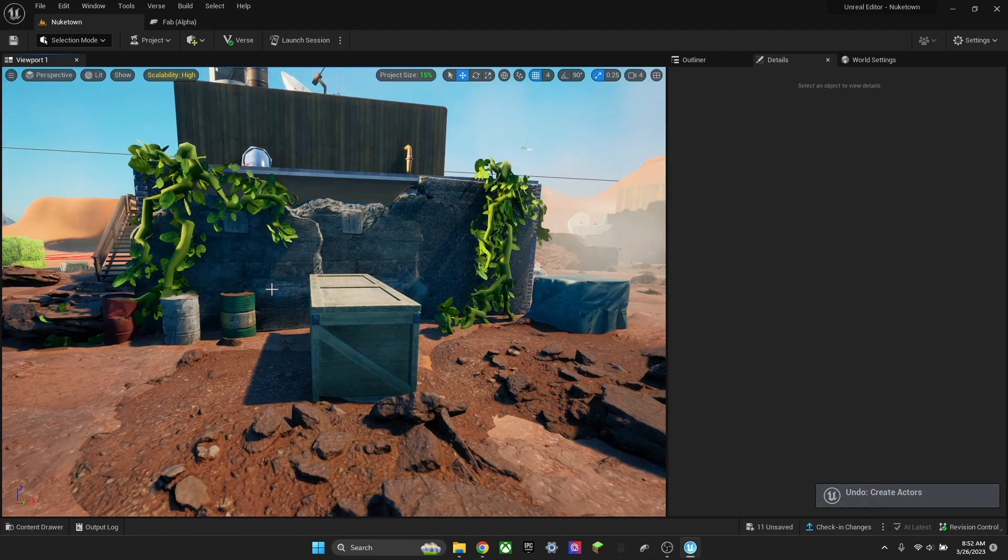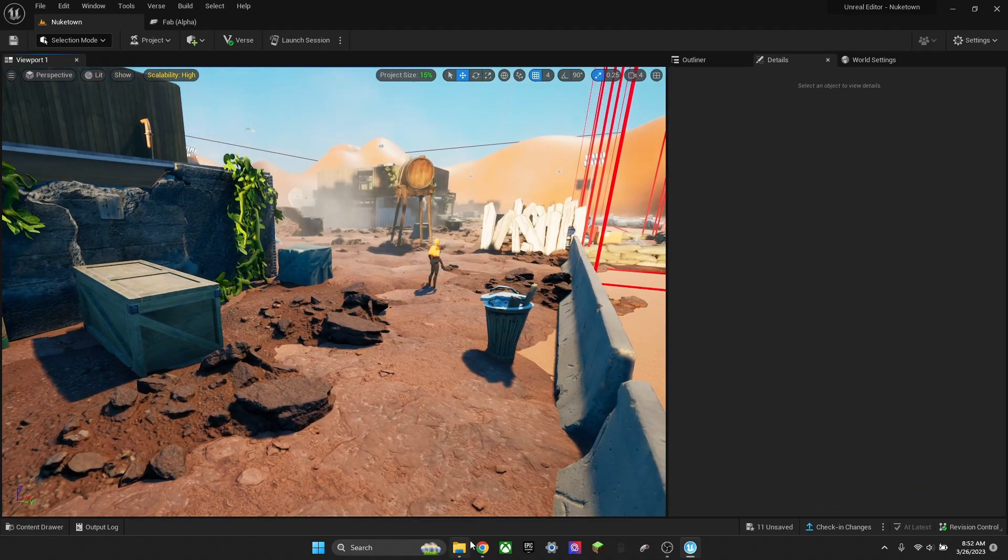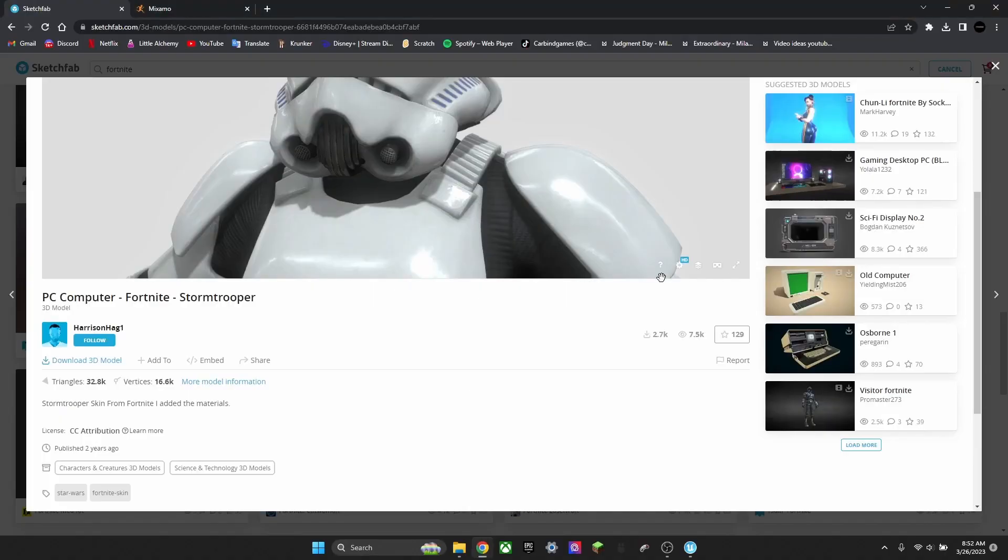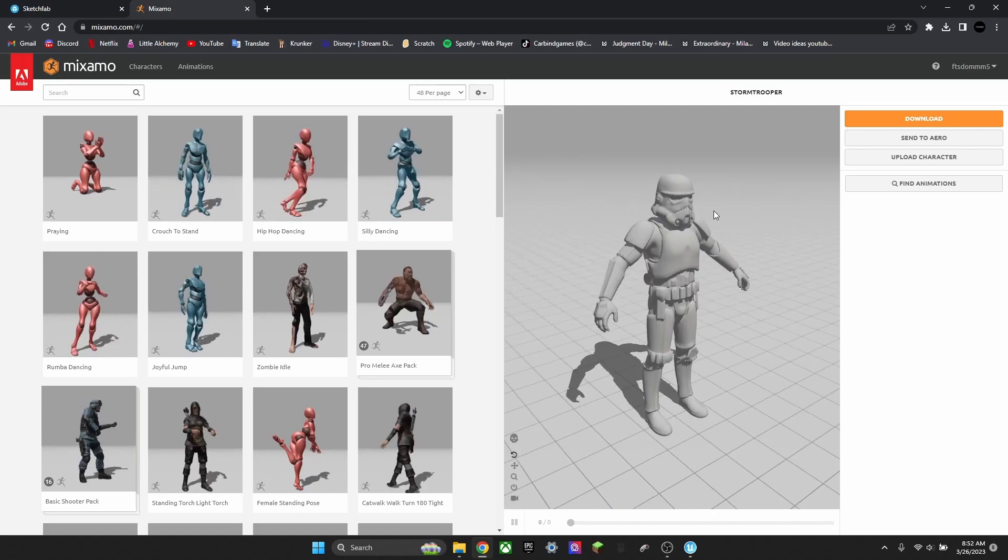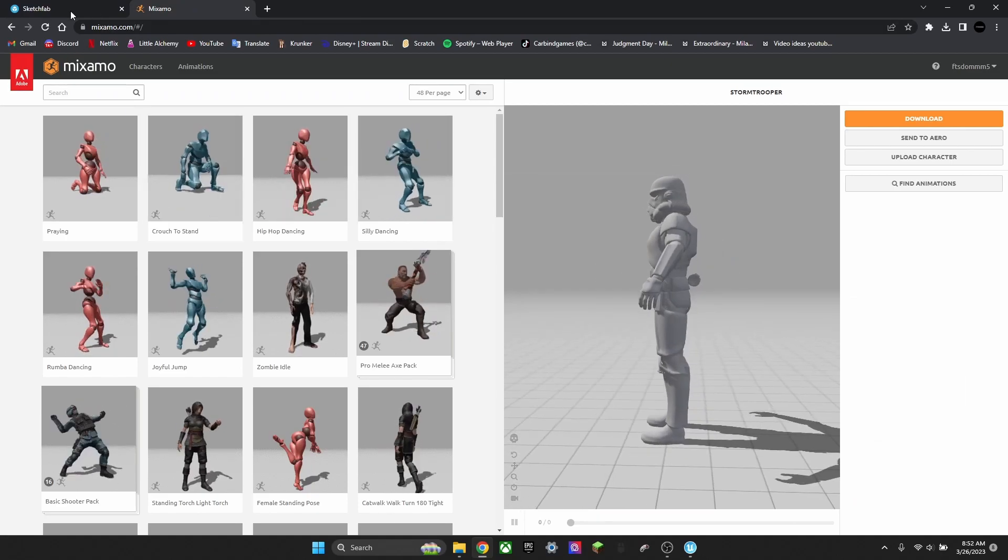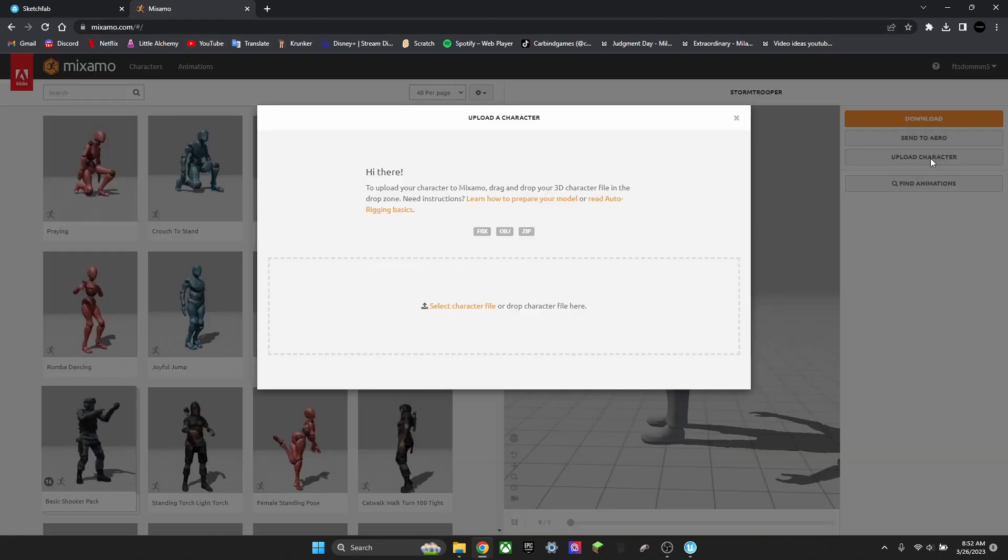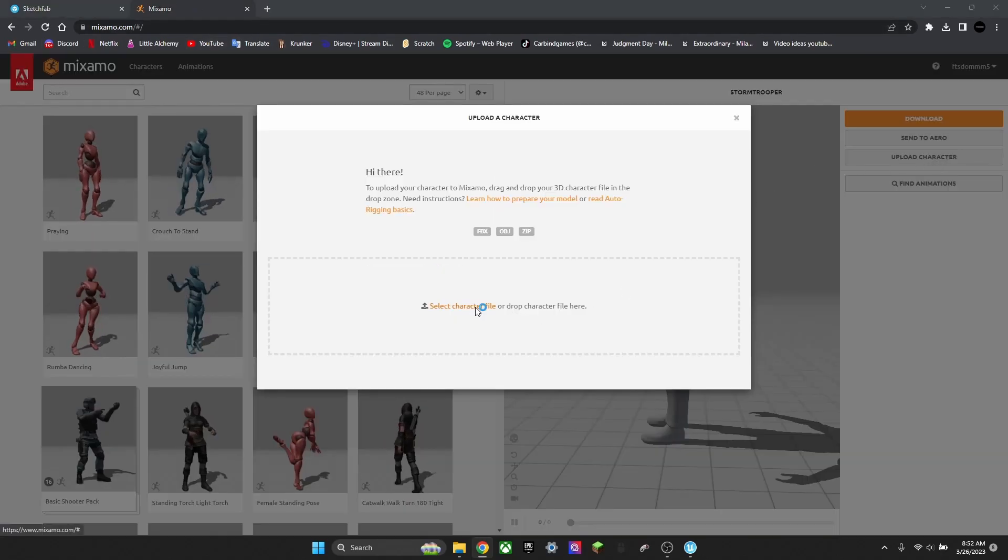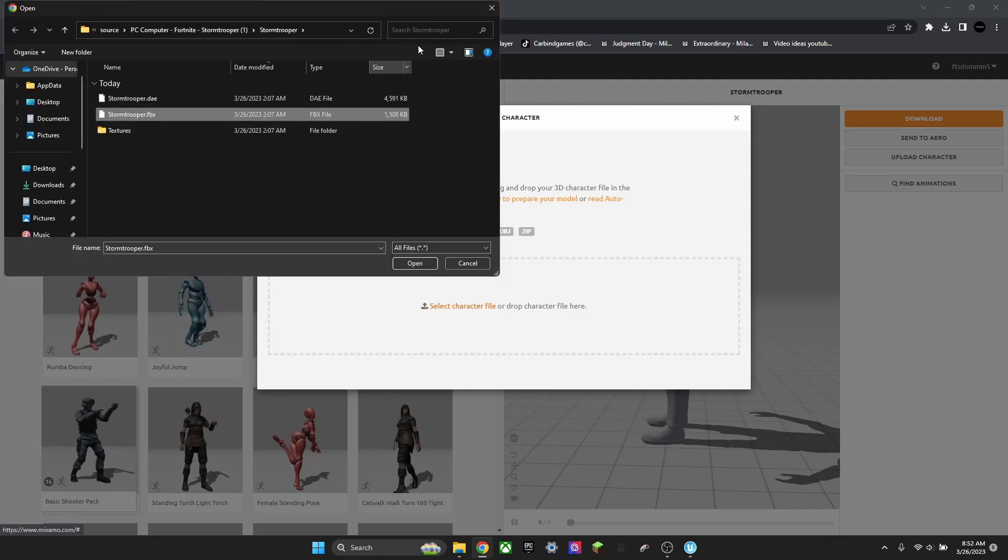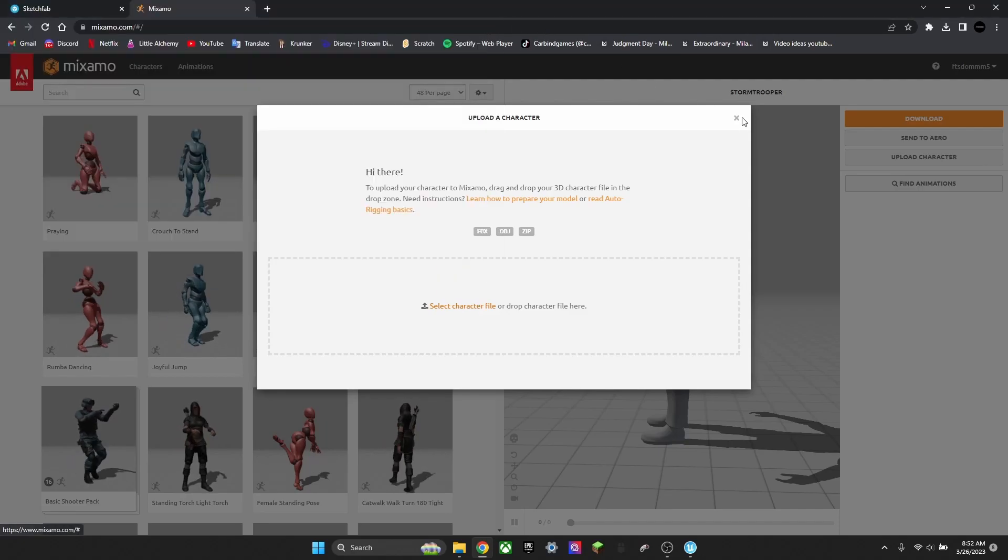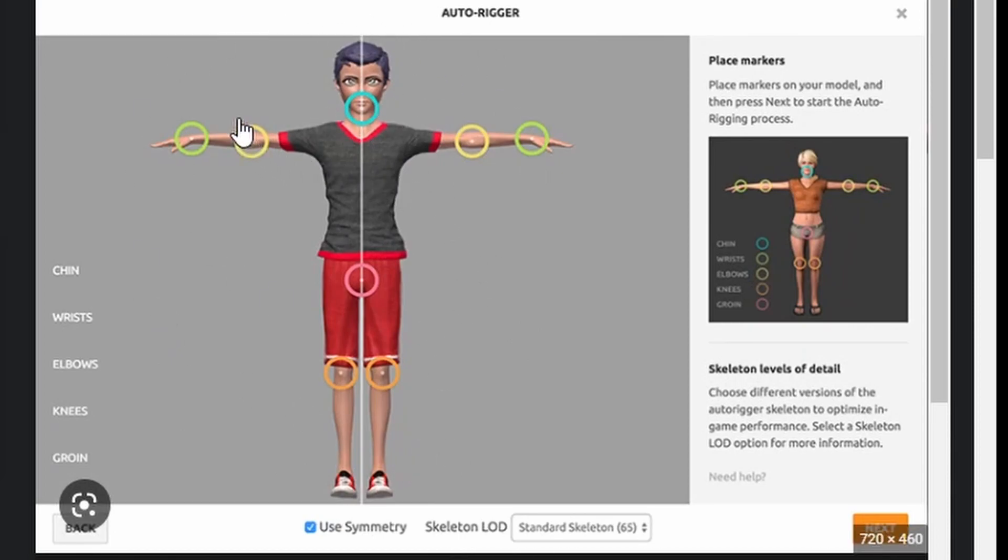Now, if you want to add animations to your characters, go back to your browser and look up this site called Mixamo. Upload a character. Select File. What you have to do is select your FBX file. I already have it open. It might show up with something like this where it shows your autorig.